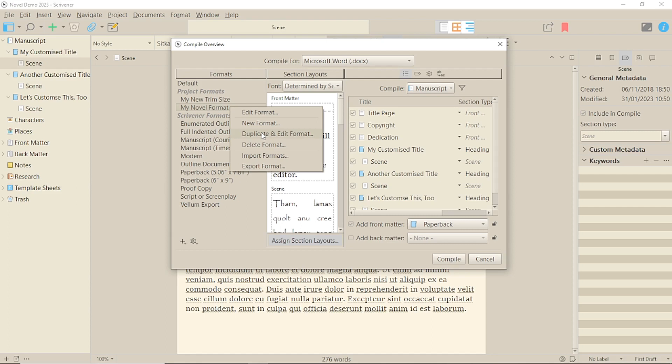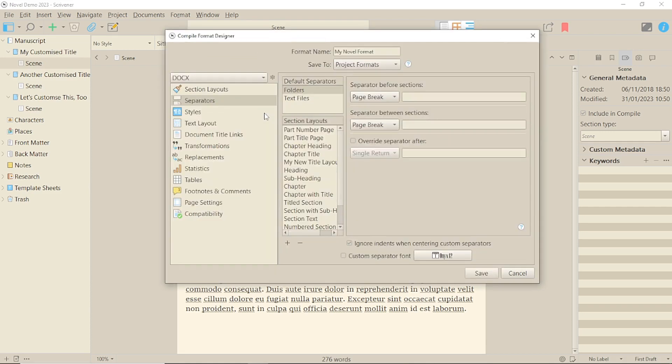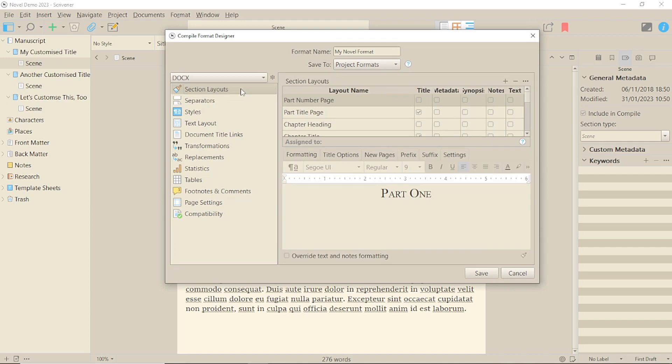Right-click on it and select duplicate and edit. I'm using the Microsoft Word paperback format here. Click onto the section layouts tab and choose a section layout that's only a main title. Here I have chosen the part number page title.